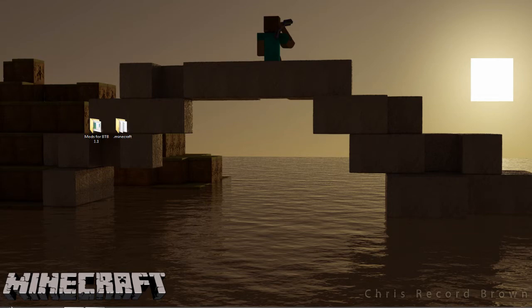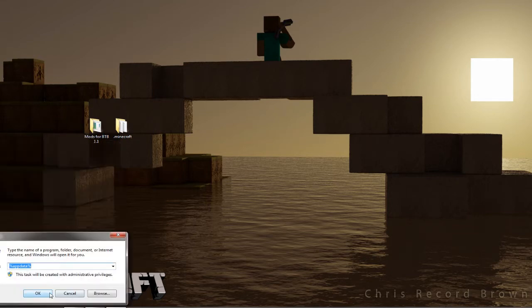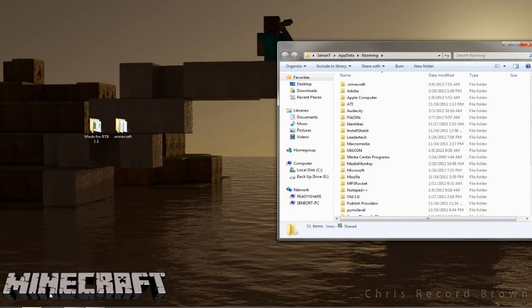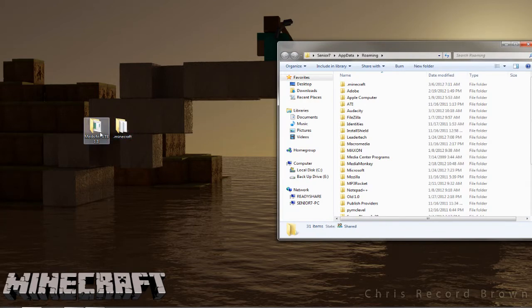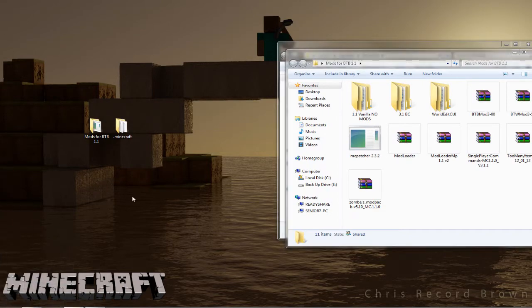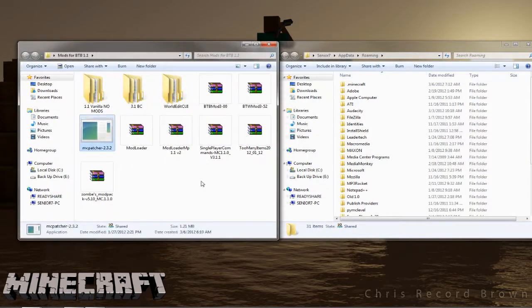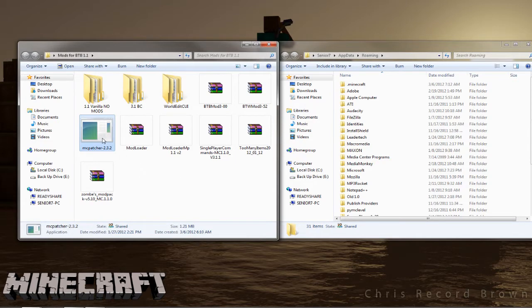Okay, I've already taken my 1.1 mod folder, my .minecraft folder that is, and I've already put it in the roaming folder. So anyways, we're just going to go ahead and assume that you did the same and you've already got your 1.1 vanilla .minecraft folder in here.